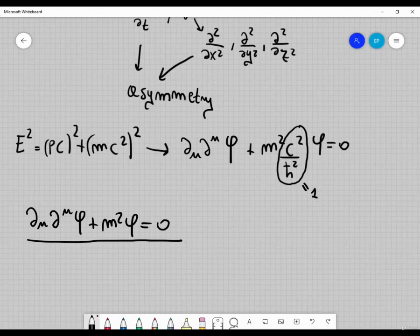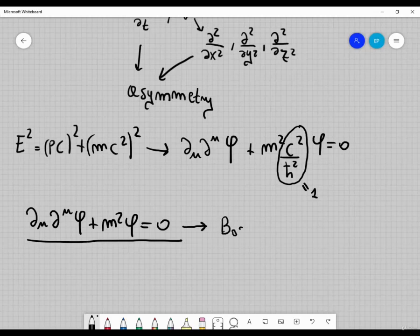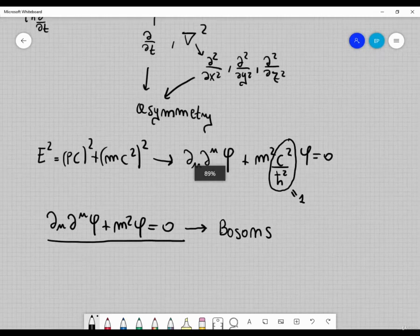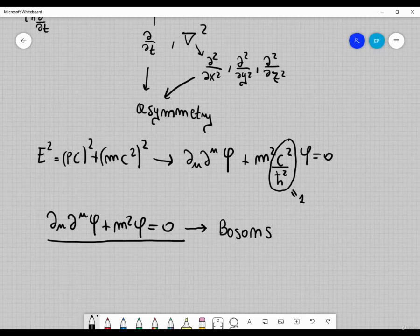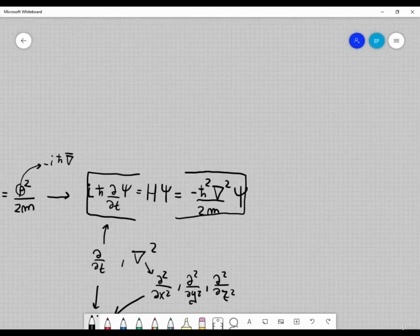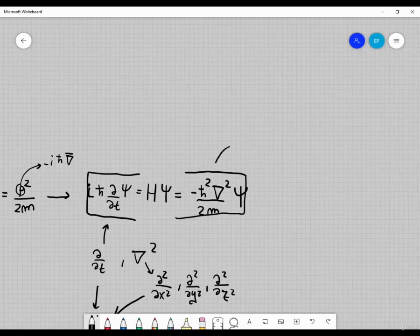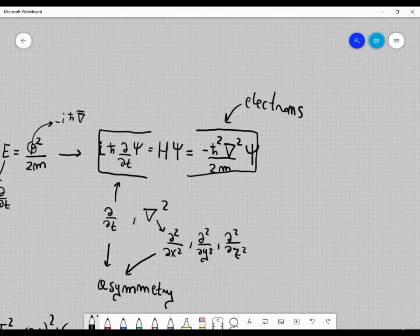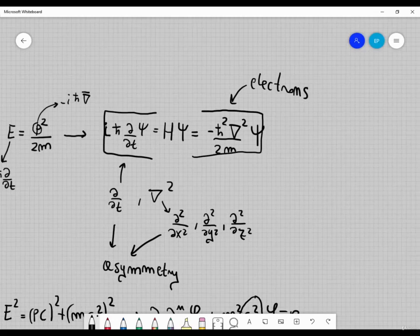But this equation, the Klein-Gordon equation, does not describe an electron. What it describes is just bosons — particles which have zero spin — and we have seen something like this in the first part of the course. Even if this equation is relativistic, it does not describe particles such as electrons. The Schrödinger equation, on the other hand, was very good at describing electrons in non-relativistic systems. Schrödinger actually found the Klein-Gordon equation first, but then discarded it because it wasn't able to mathematically describe the hydrogen atom.